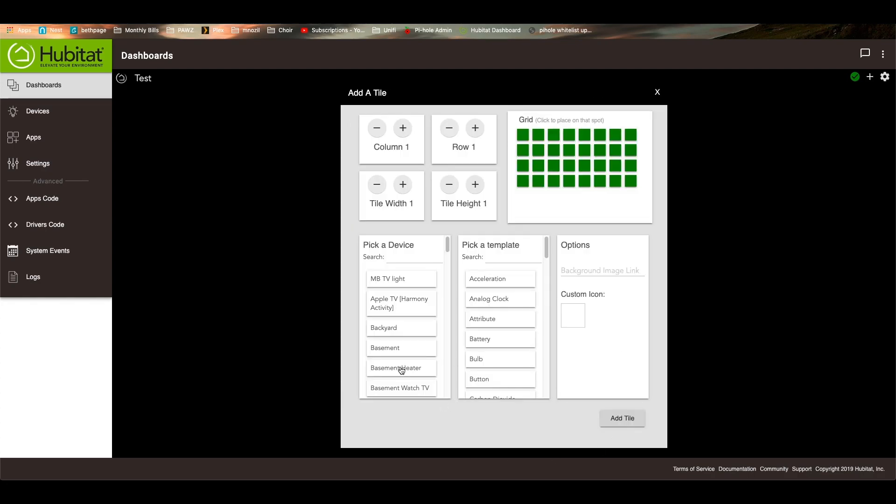So when you hit manually add, you'll see that it brings up the add tile page here. So you can go through and you can place the tile based on column by hitting plus or minus or row, and that will move it on the grid. I like to just click on the grid and just tell it where to go.